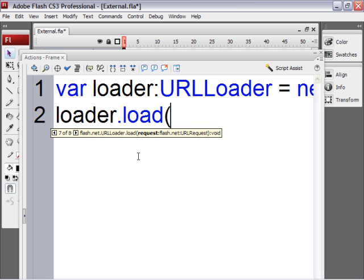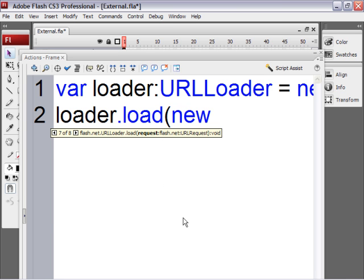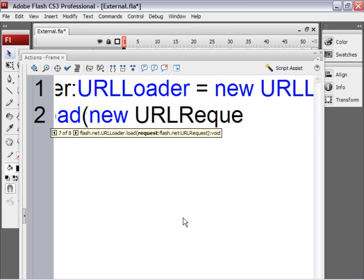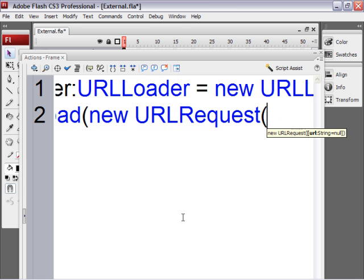So what we need to do is tell Flash what we want to load. And that is in the form of a URL request. So we'll have to type new space URL request with capital R open parenthesis. And then in these parentheses we will type the name of the URL. And that's going to be in quotes. If you look at the code hinting, you'll see that Flash wants a string. So that's why we're putting it in quotes.